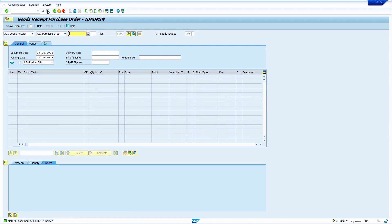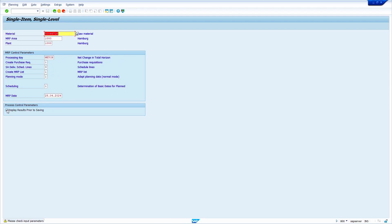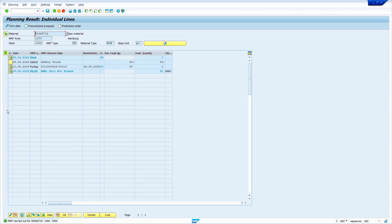Now we are going to run MRP — the system will automatically exclude the RAW1 storage location stock. Enter transaction code MD03, press Enter, enter your material, change the create purchase requisition indicator from 2 to 1, select the checkbox 'Display Results', and press Enter. The system excludes the storage location stock.